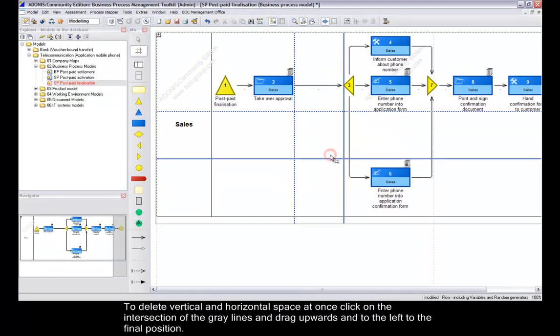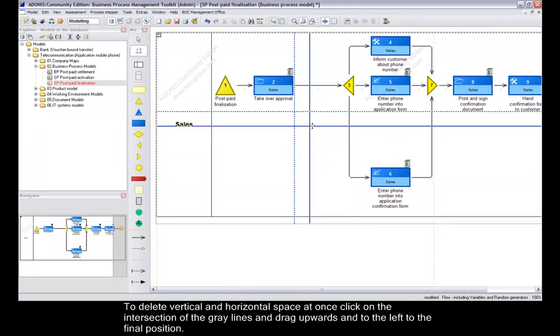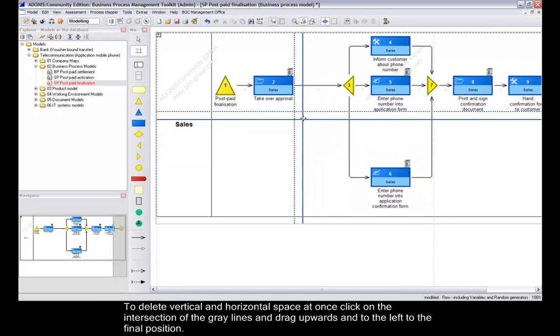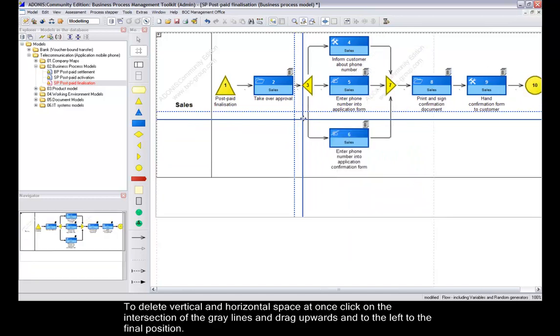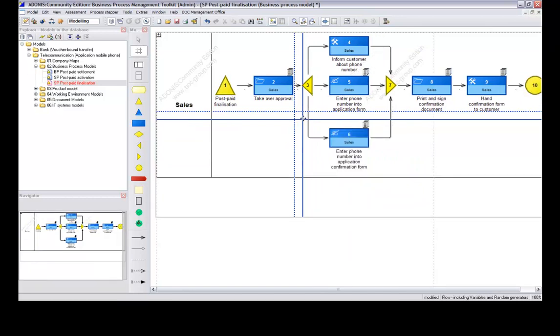To delete vertical and horizontal space at once, click on the intersection of the grey lines and drag upwards and to the left to the final position.